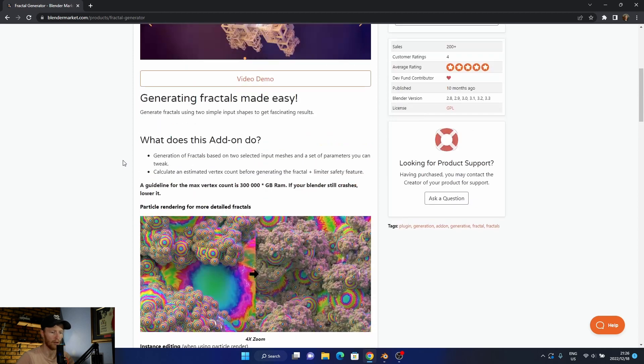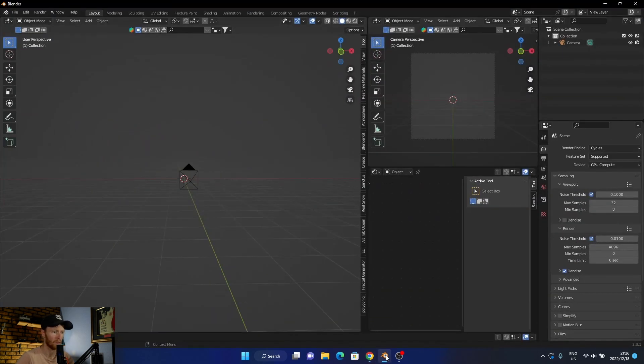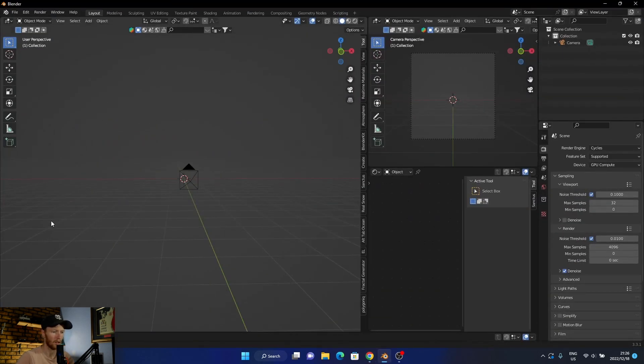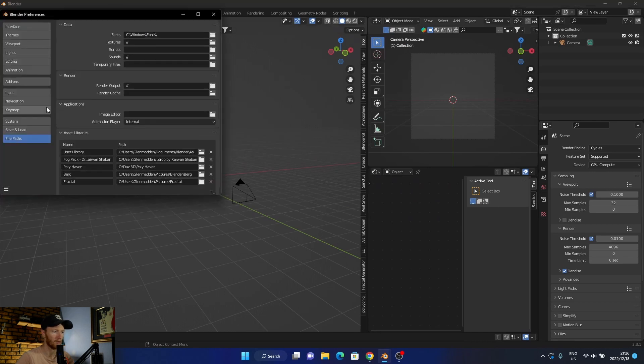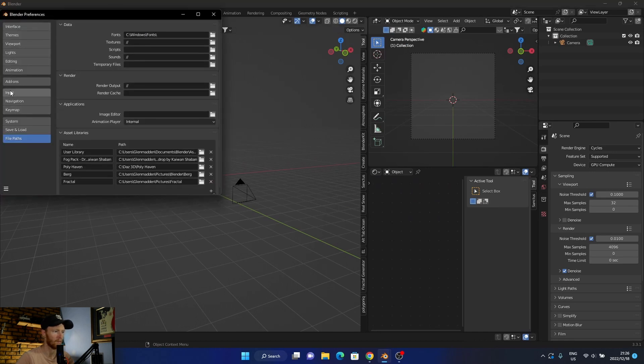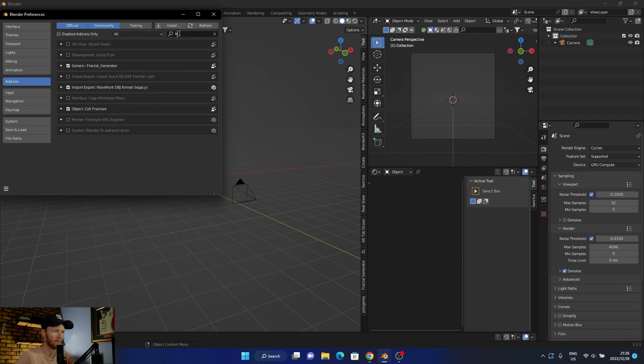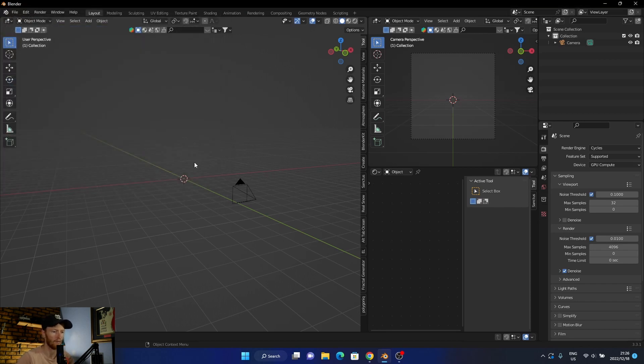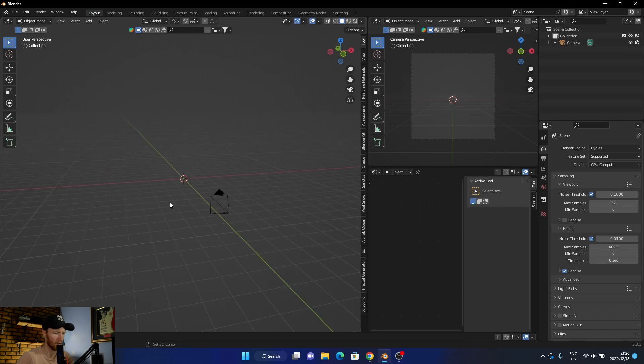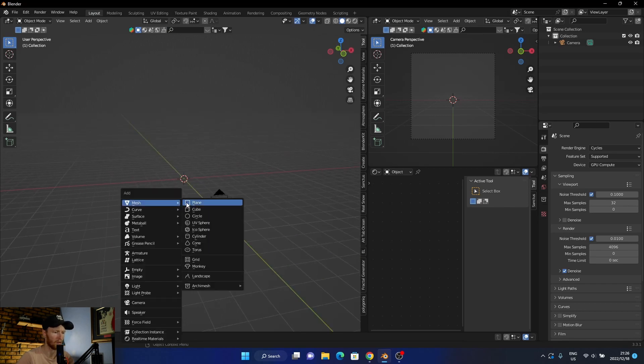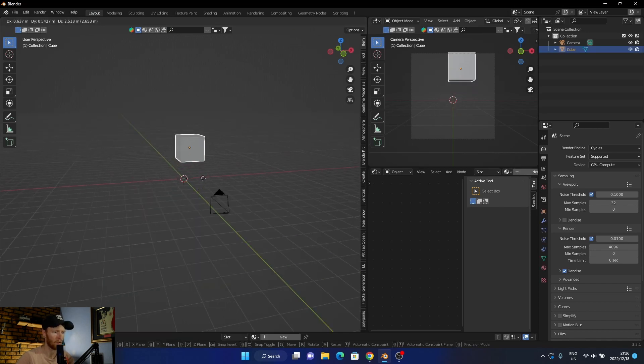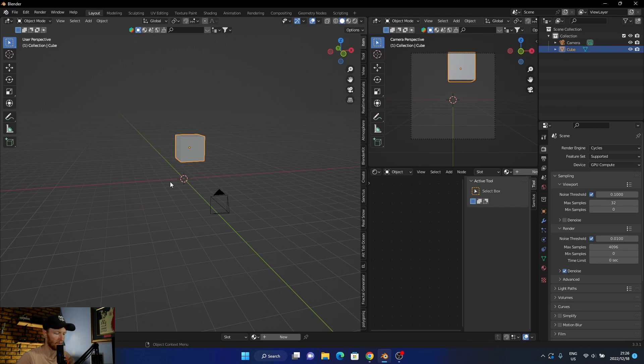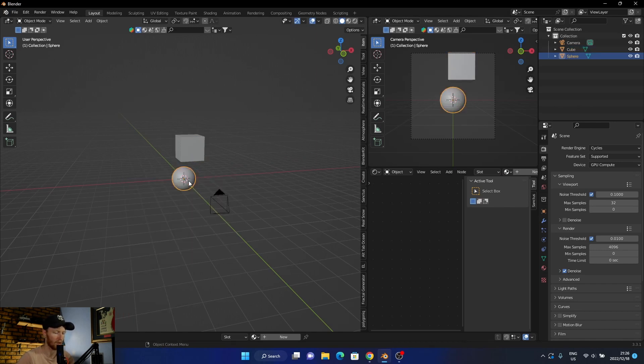Let me jump into Blender and show you how it works. It's installed in Preferences, Add-ons. All you do is you add two objects, so I'm going to add a cube and then let's go with a UV sphere.